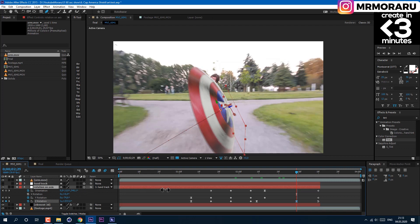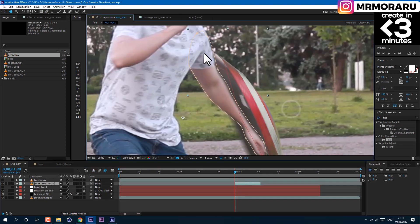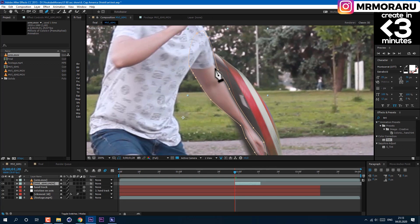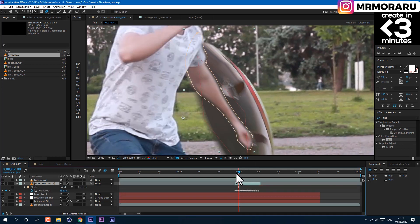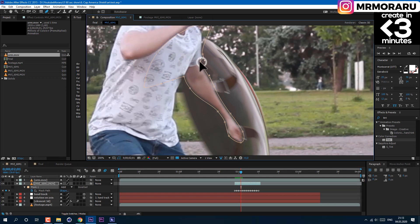Then just duplicate your video footage and place it above. And using pen tool or roto brush, rotoscope yourself on top. I've used mask using pen tool and then just animated mask frame by frame to follow my hand.